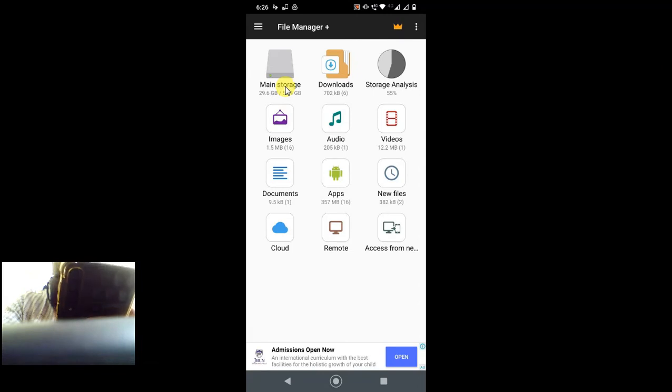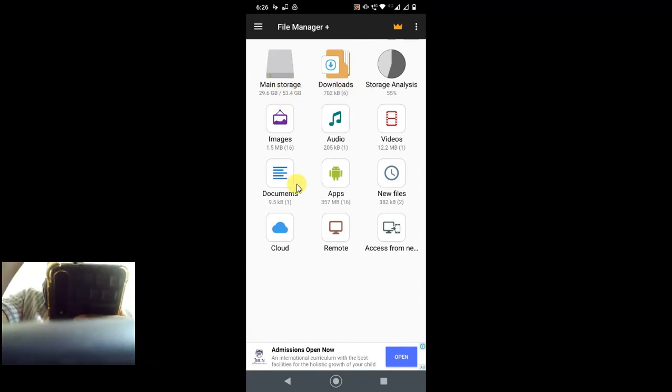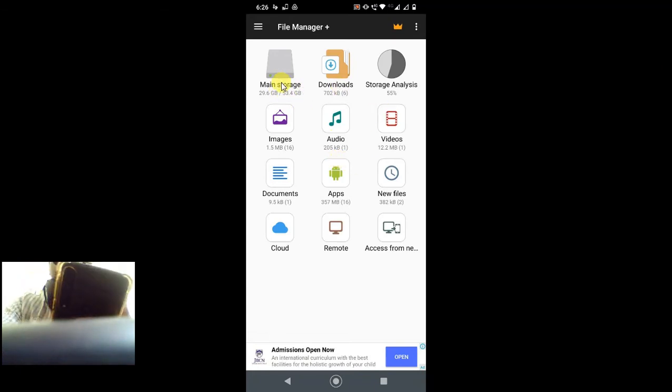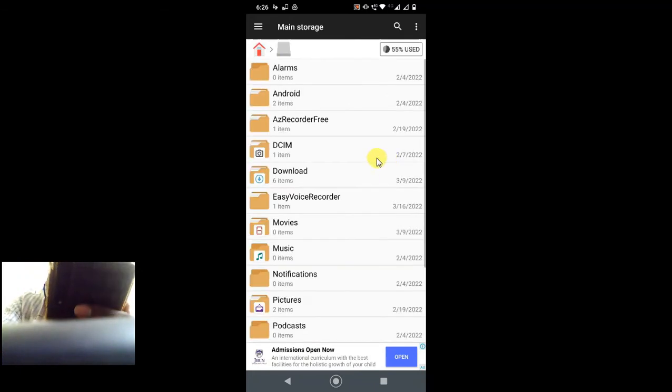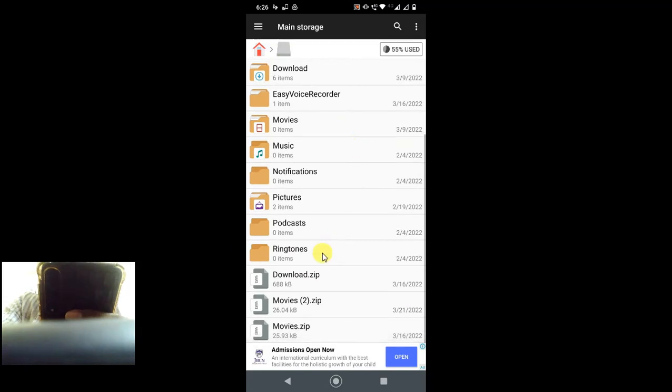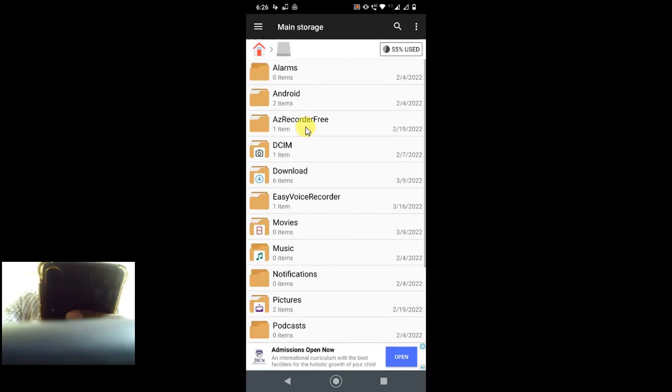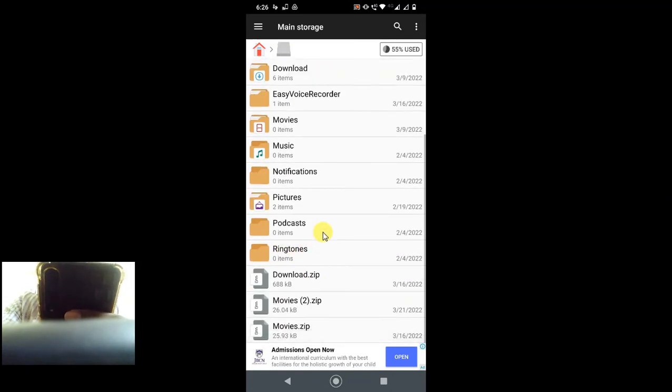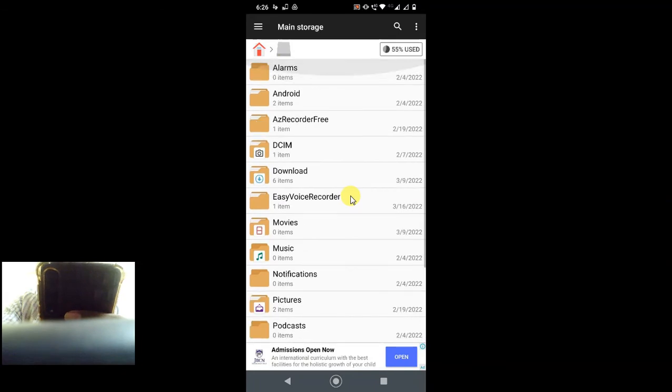Now go to the internal storage. If you have SD storage, then you have to follow the same steps for the SD storage. I have only one storage which is internal storage, so I just open this. Now you can see I have lots of folders. I have, I think, 10 plus folders here. So what is the trick? You have to select one folder by clicking on it and hold for one second.